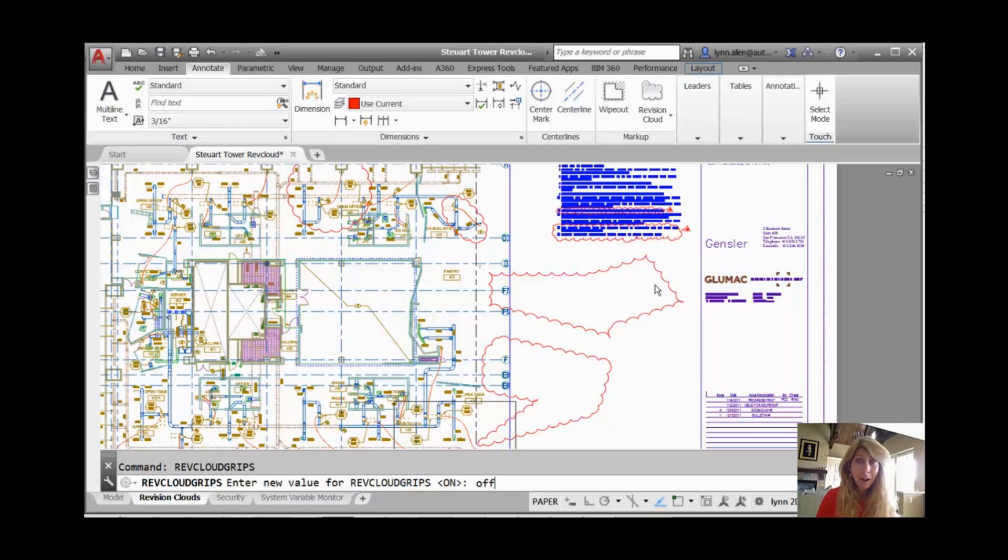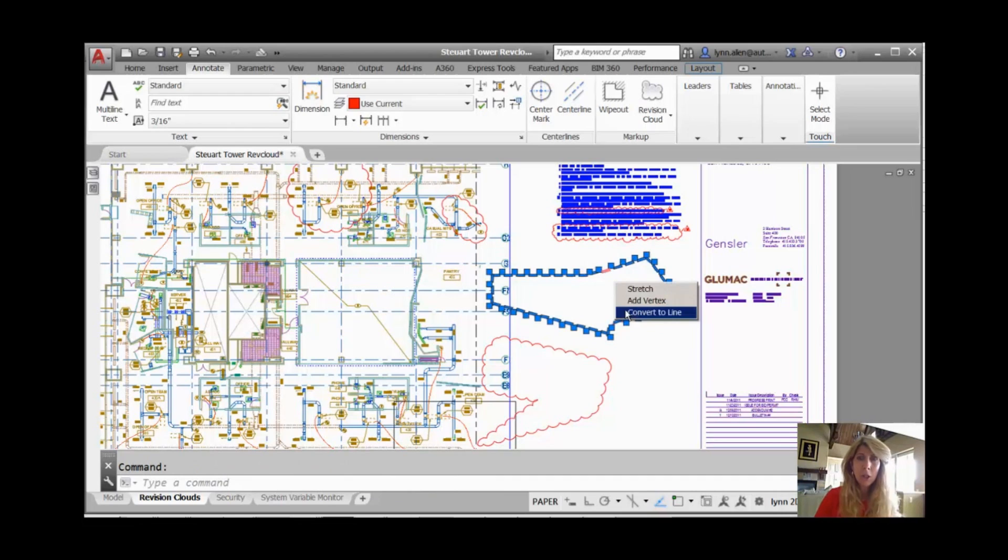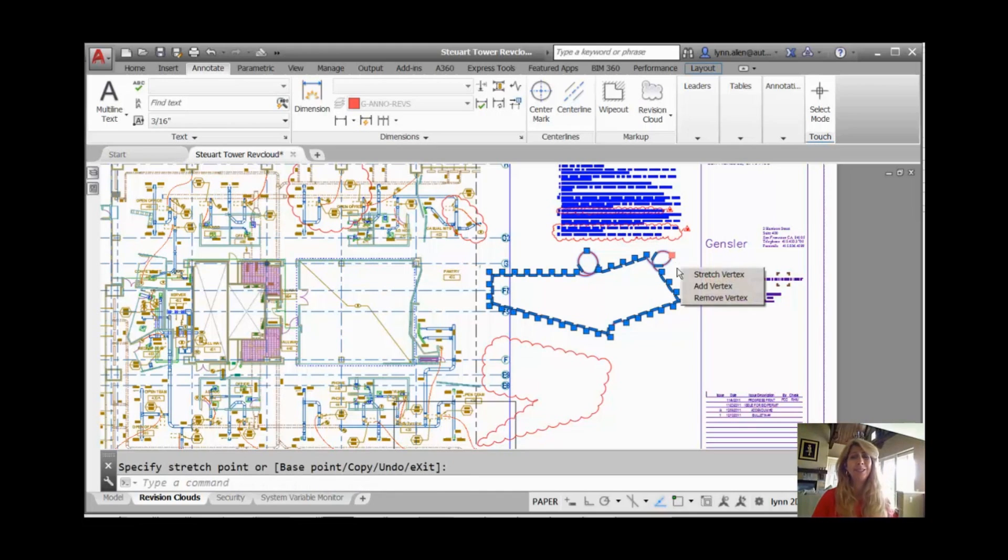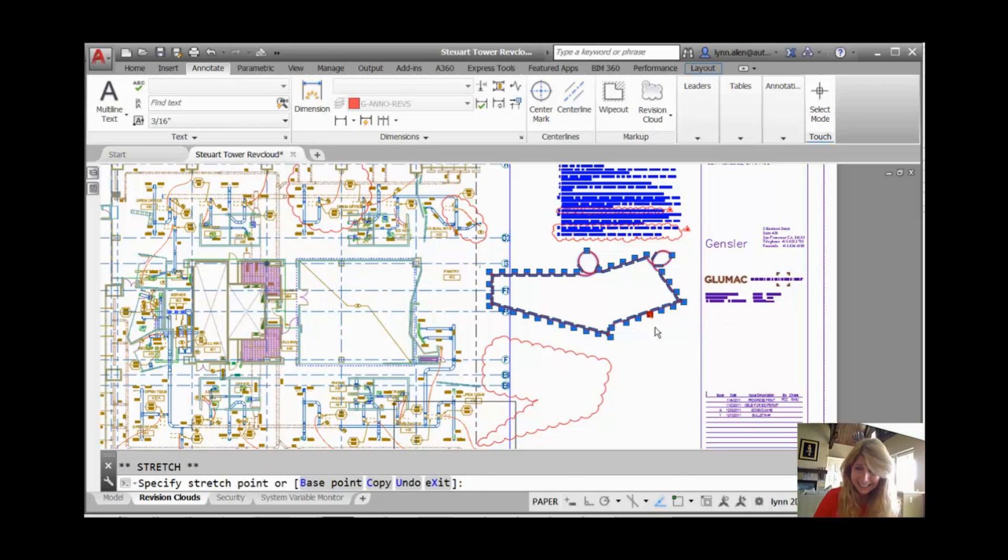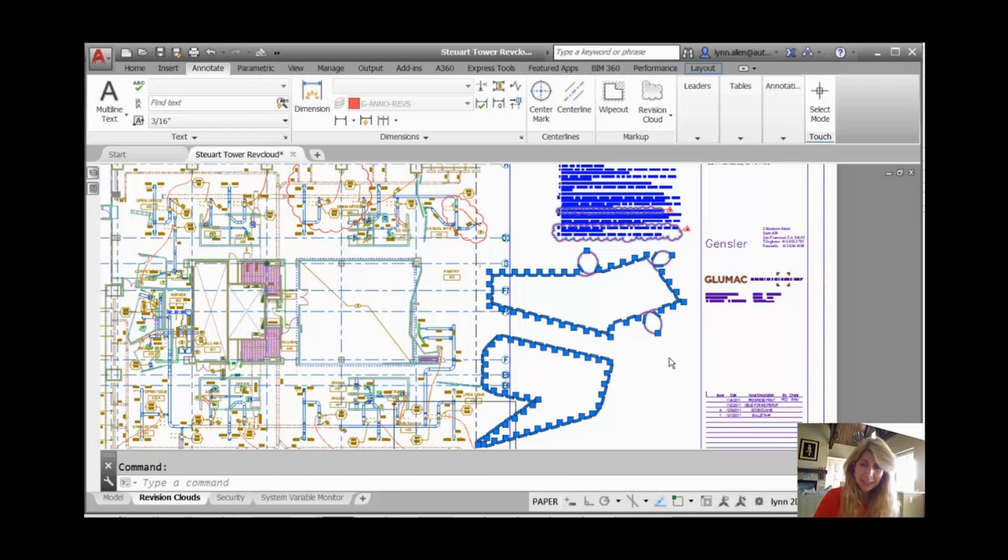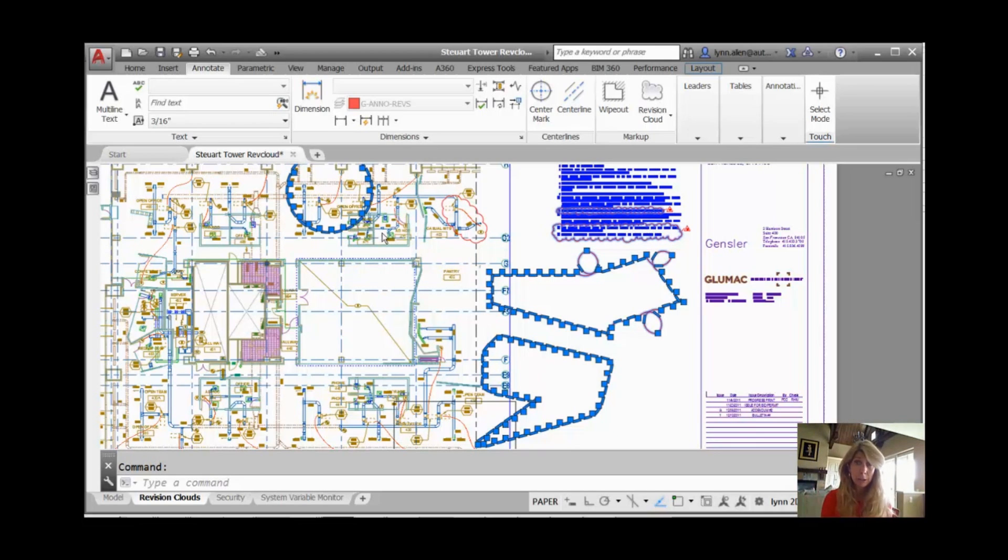If I turn that off, take a look. If I select this Revision Cloud, look at all the grips. Lots and lots of grips. So now if I try to edit it, it gets all wonky, wonked out. That well-known technical term. It's hard to work with. Any of these is going to have a bunch of grips. So it's on or off. If you turn it back on, it will go back to normal.